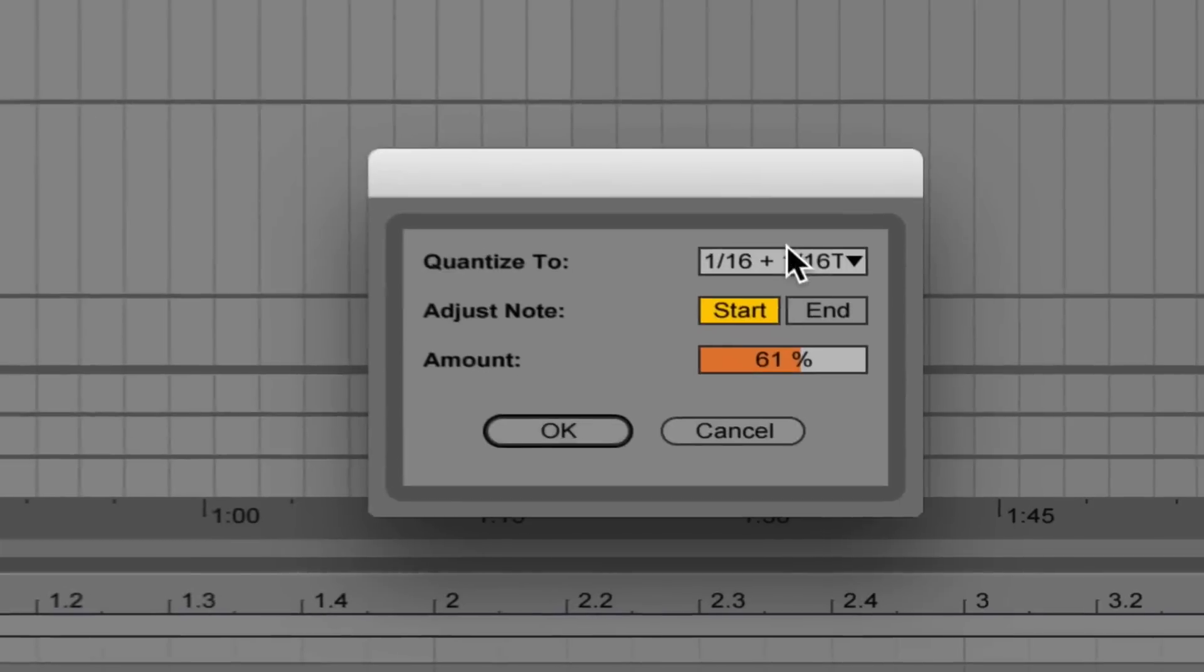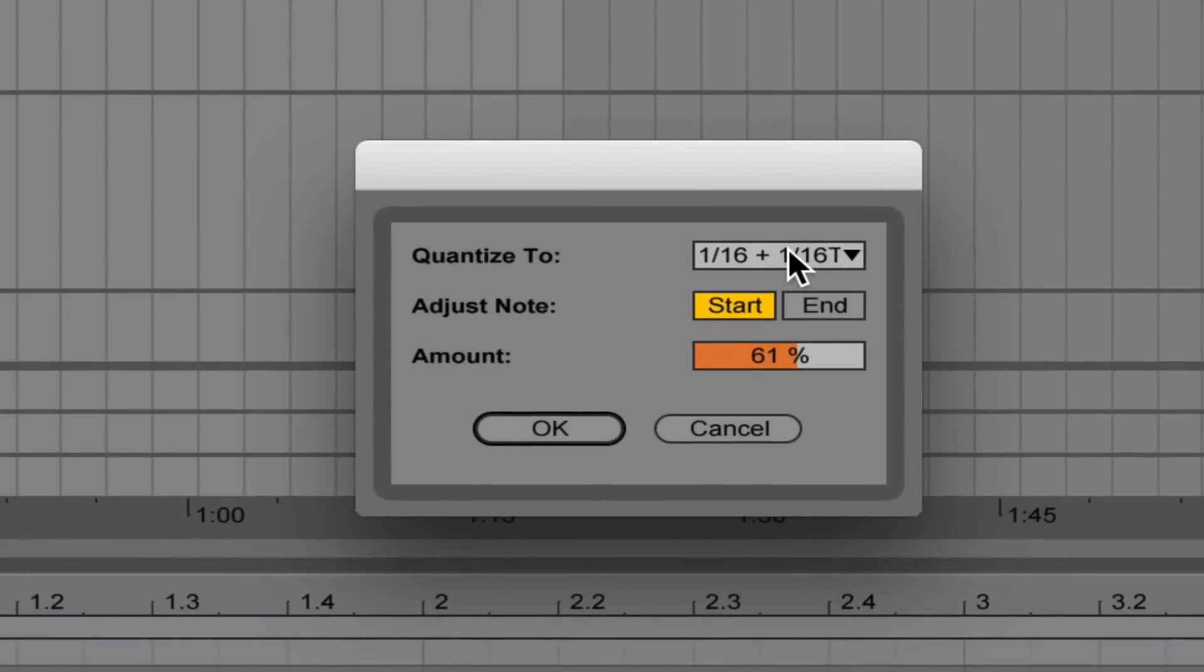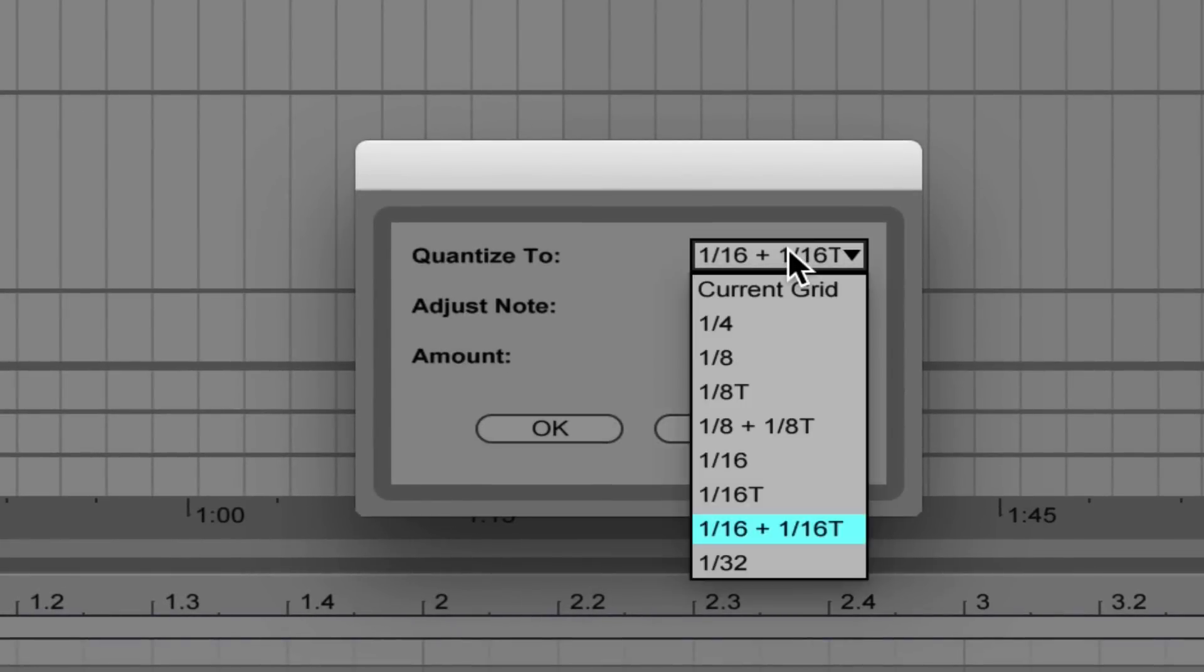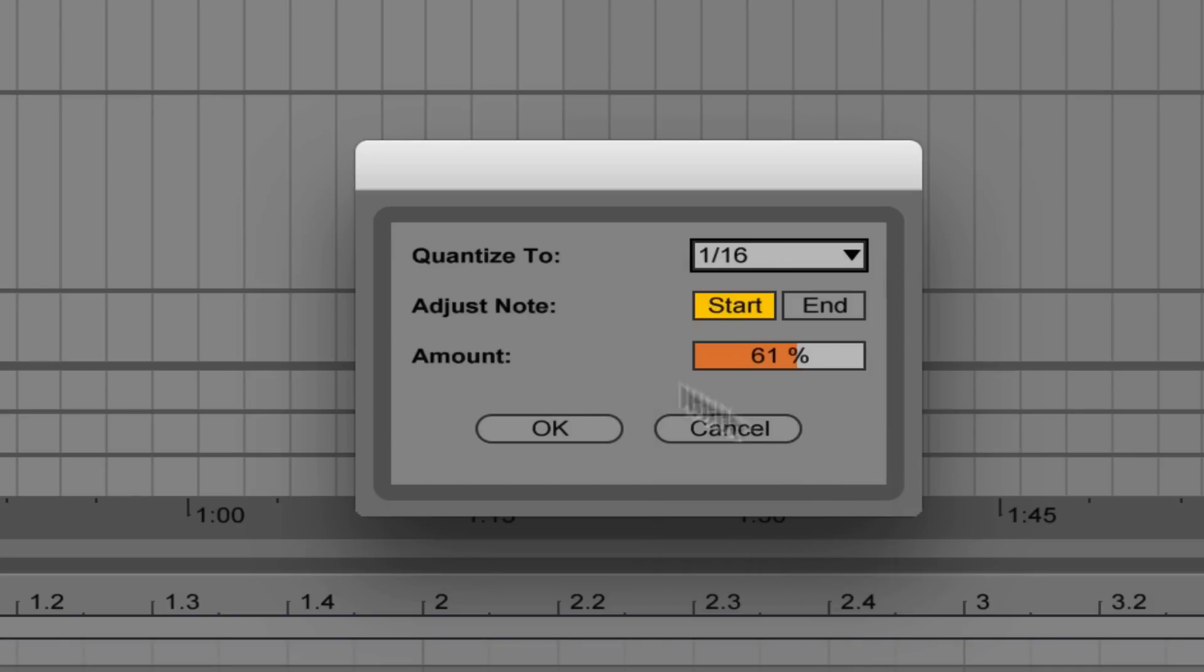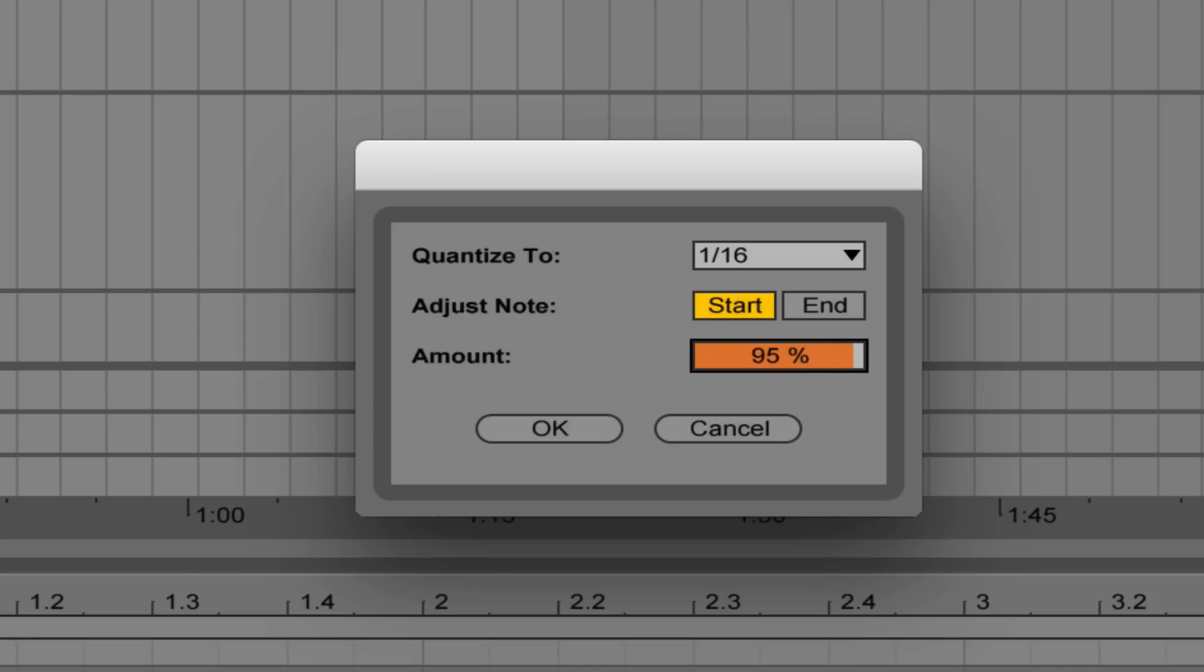This menu will appear and then I can tell Ableton to what subdivision I want to quantize to. A 16th note is usually a good place to start if you don't know exactly what you want. And then depending on how well or sloppy your playing was, you may want to set this to a really high number or really low number. If you're an instrumentalist, you probably have your own sense of rhythm that you might want to maintain.